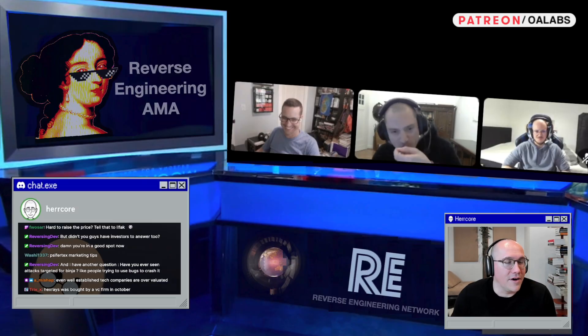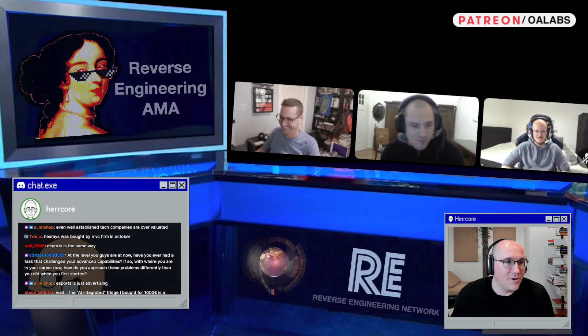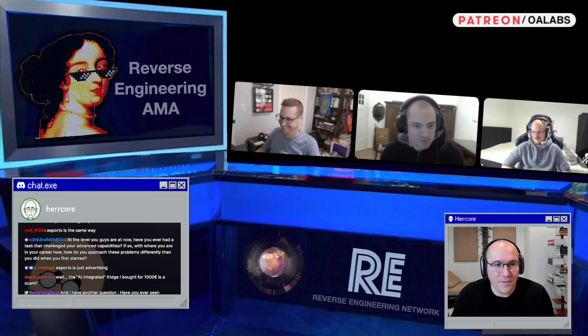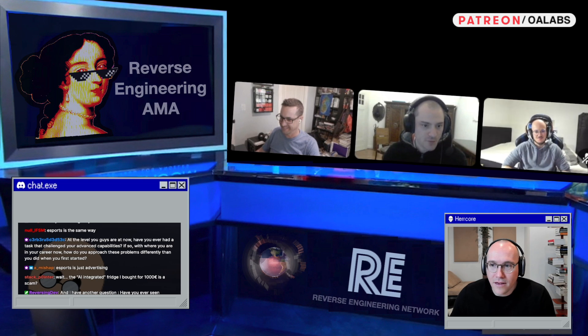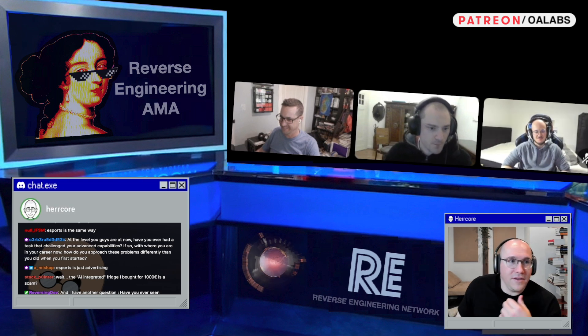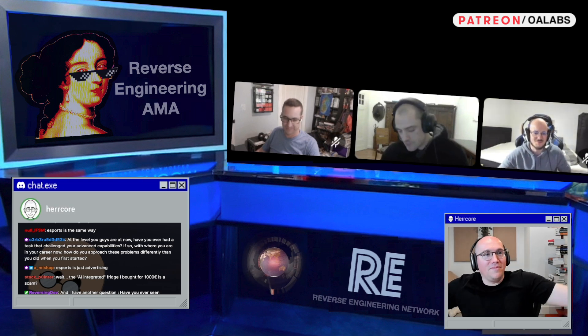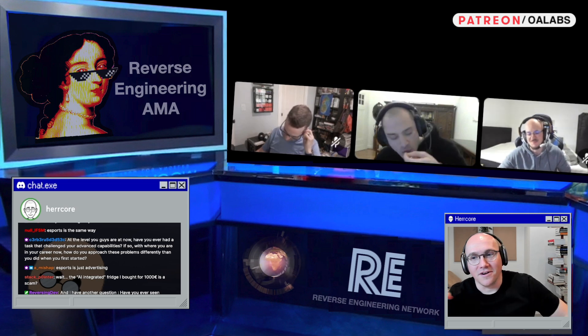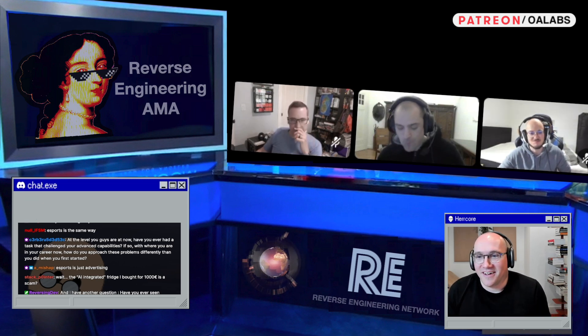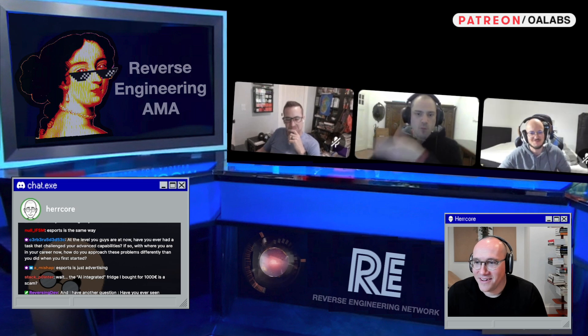We have one question which is probably only applicable to Carson and Rattle here: what are the coolest malware techniques you've seen this year? I don't know if Jordan has any answers for this, but I know you two will.